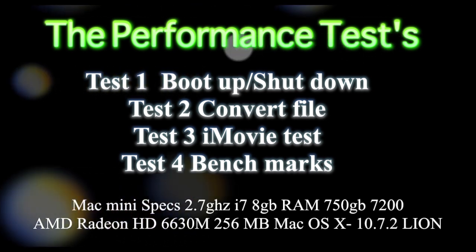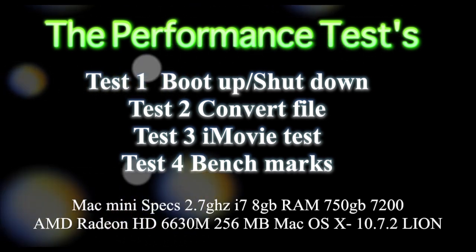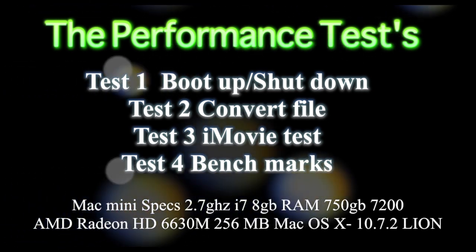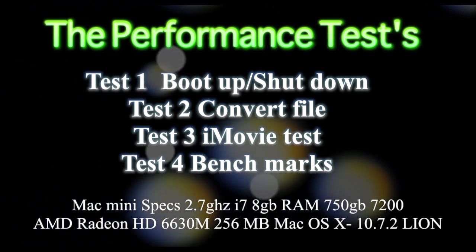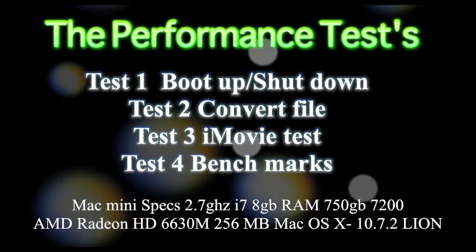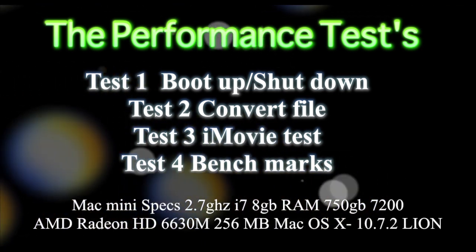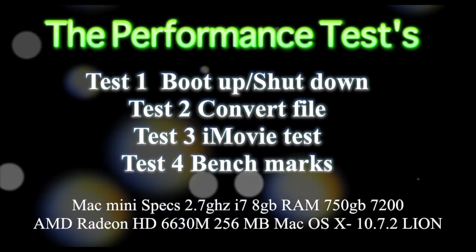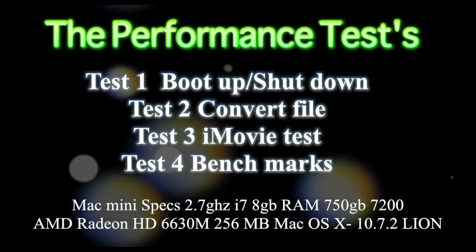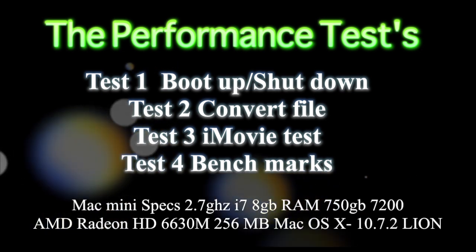Hey, how's it going guys? In this video we're going to be doing a series of tests on my Mac Mini 2011 2.7 GHz. I'll have the specs at the bottom. We're going to be performing four different tests.